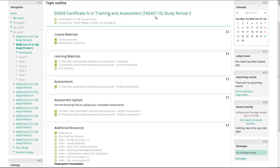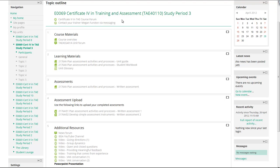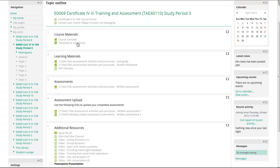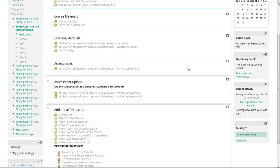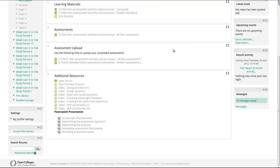They have a layout where the header identifies the study period and the unit. It's got a forum and contact for the trainer up at the top in the header. It then has some course materials which link back to the overall course overview and a unit forum. Then we've got learning materials here, a unit guide, and a workbook as well as a glossary.